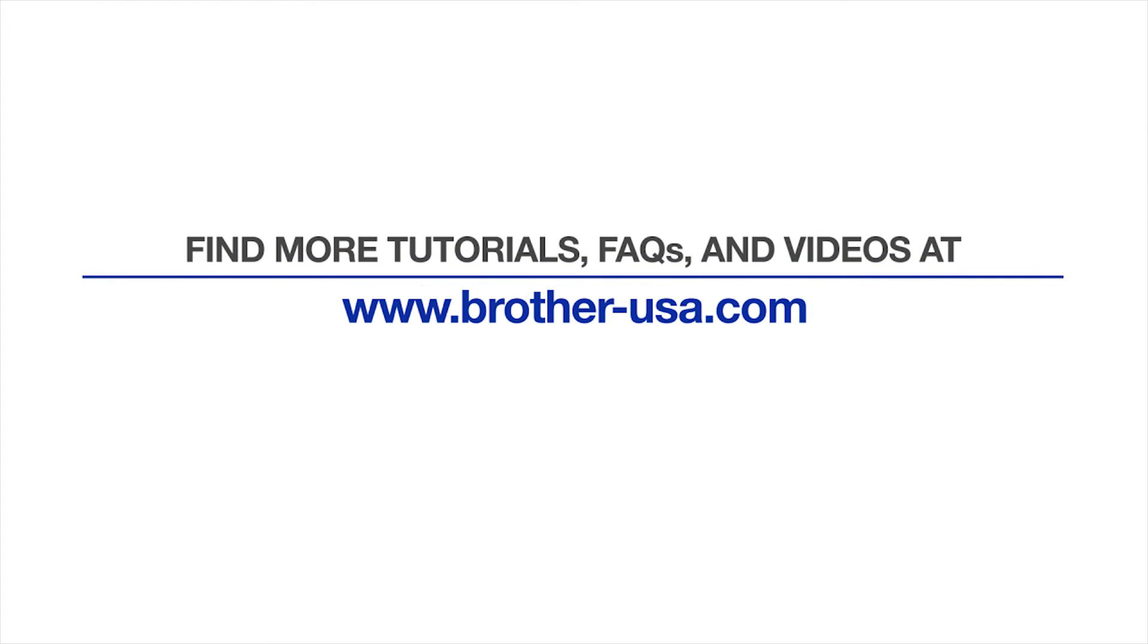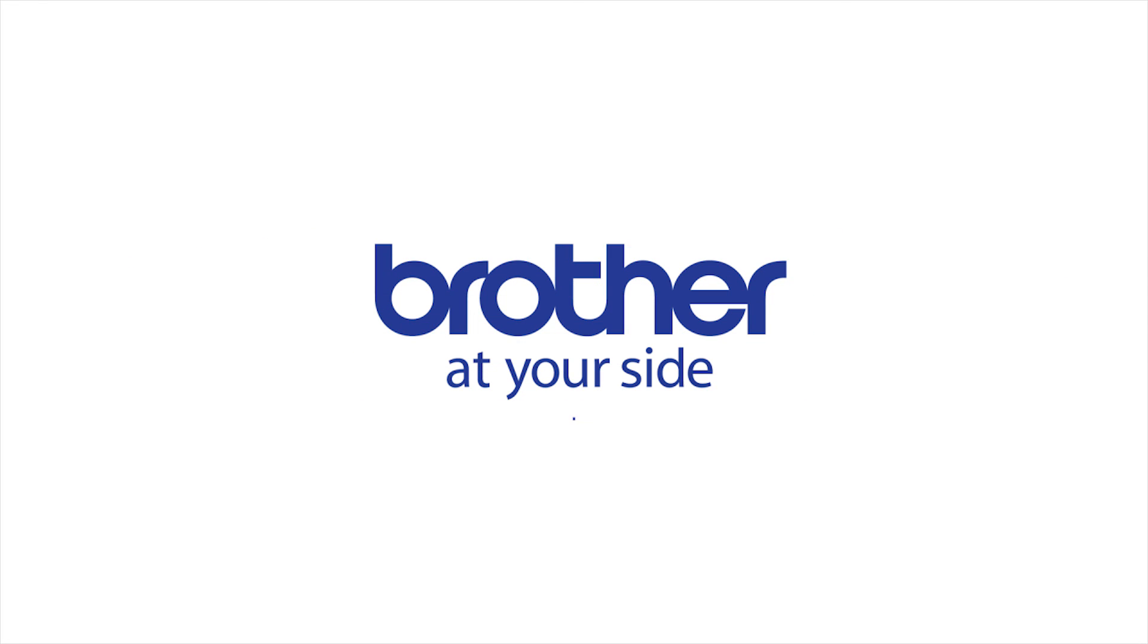For more tutorials, FAQs, and videos, visit us at www.brother-usa.com. Thank you for choosing Brother.